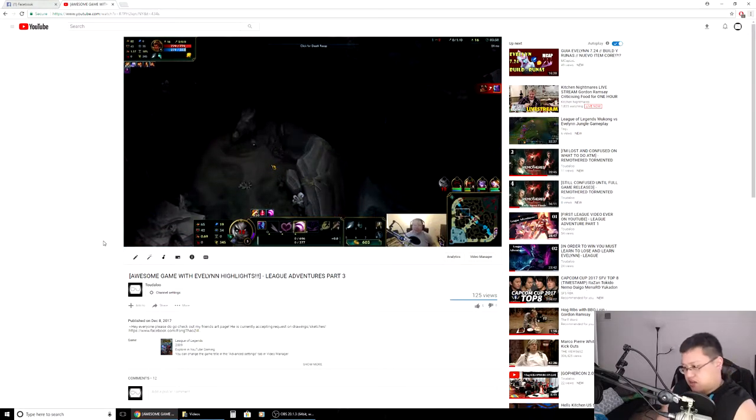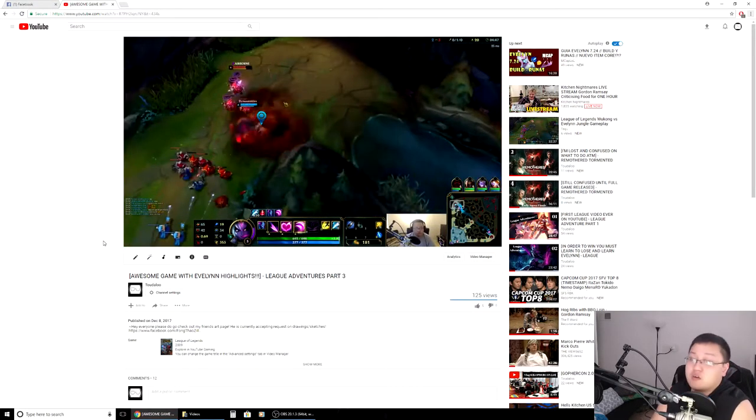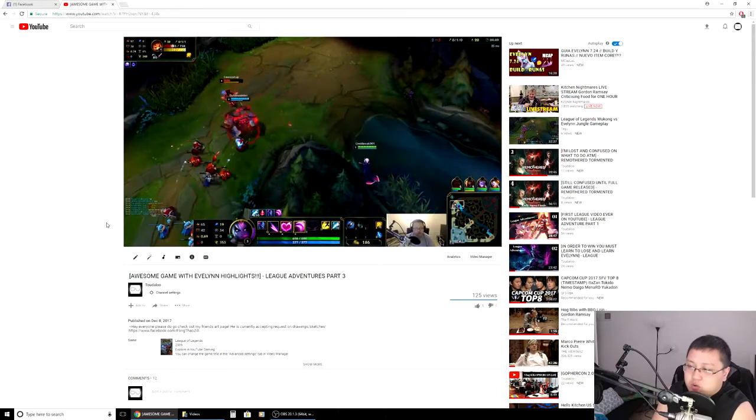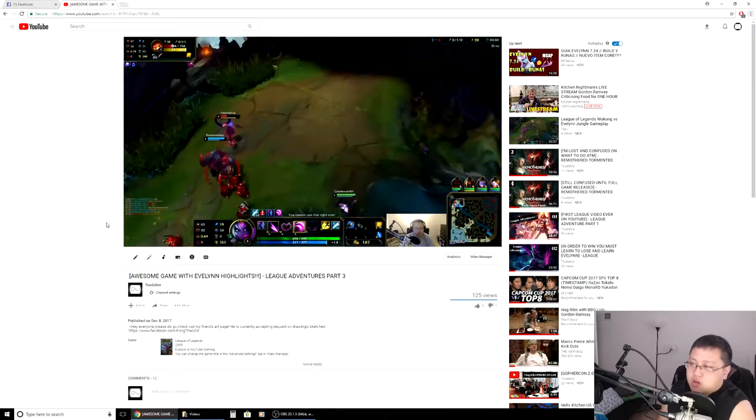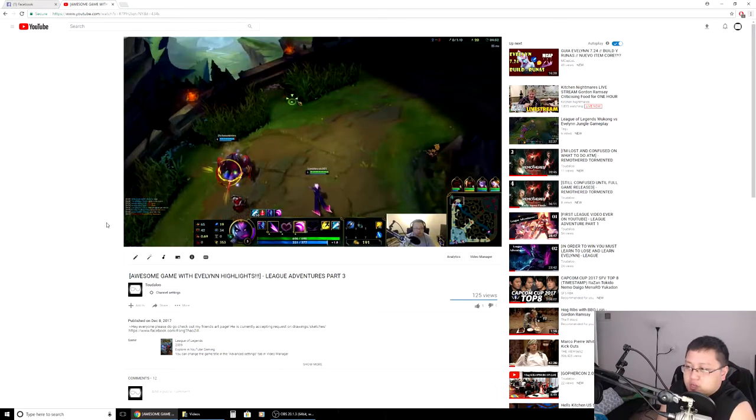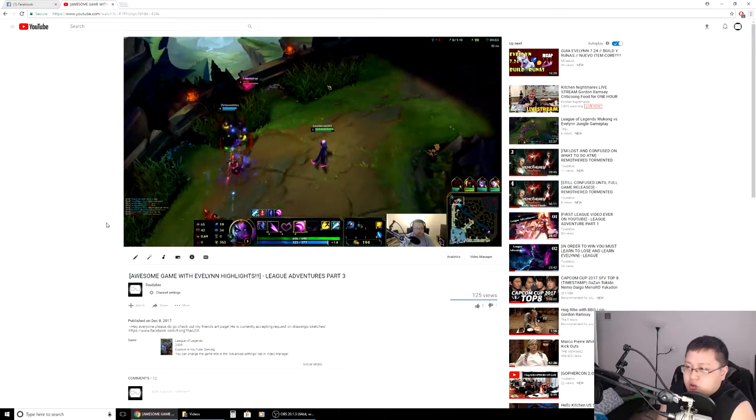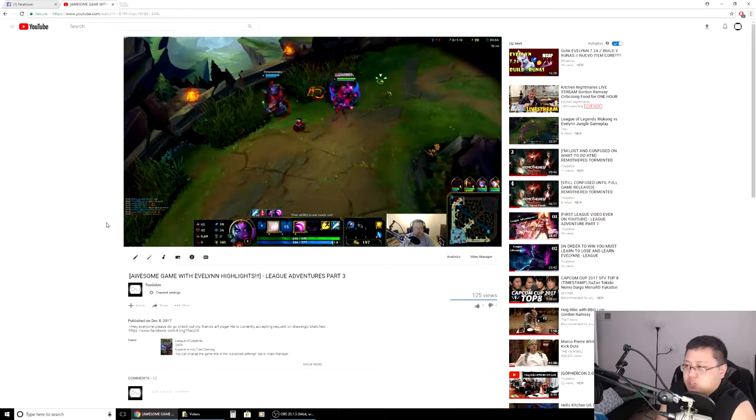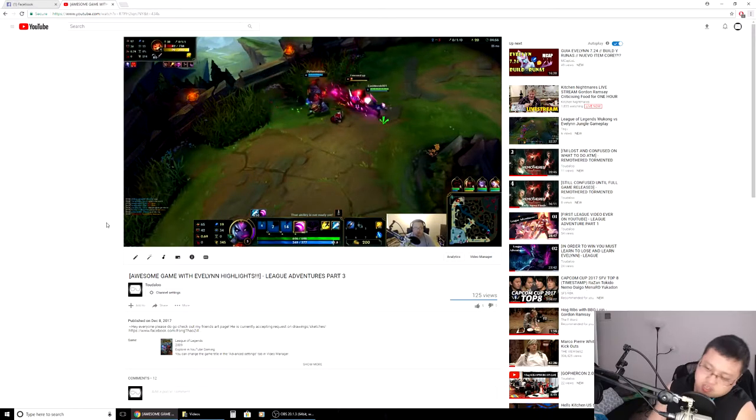So as you can see in the background, I have League of Legends on the background over here. I'm ganking Gnar. Let's take a look here. Let's take a look. Bam! Charm. Yeah.